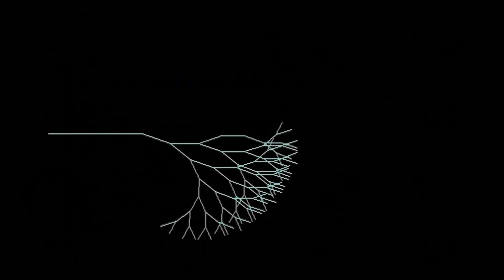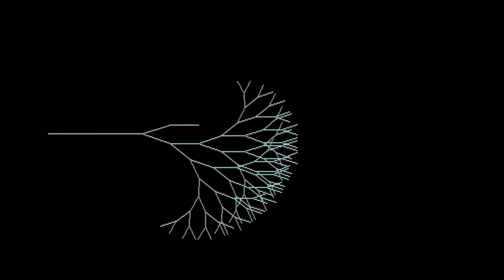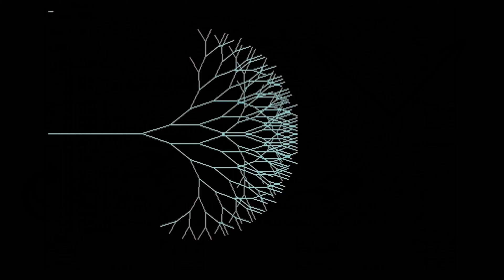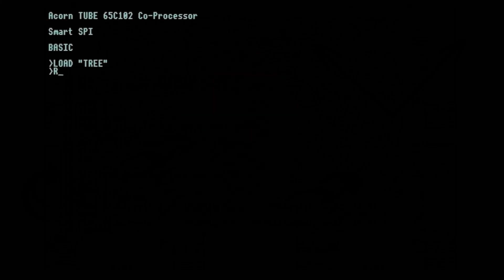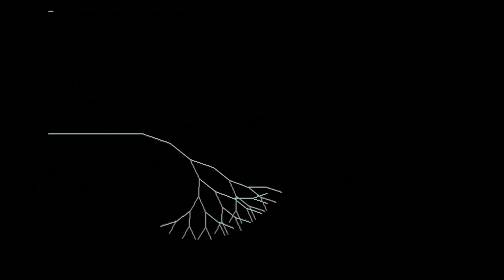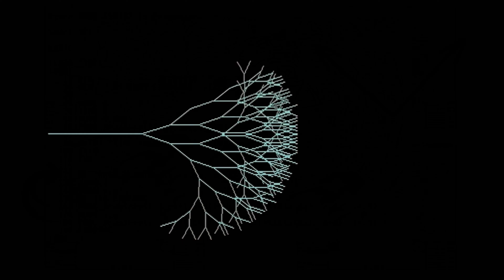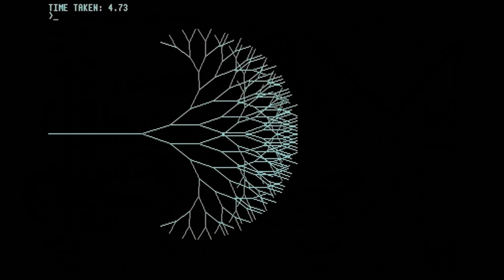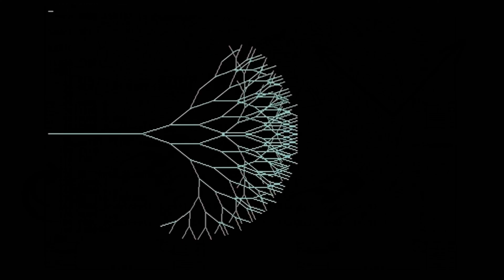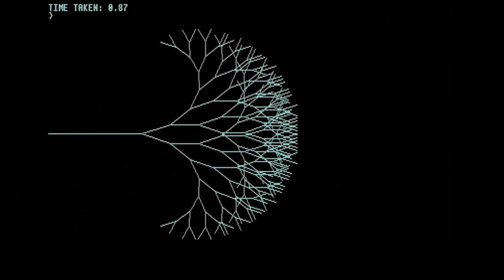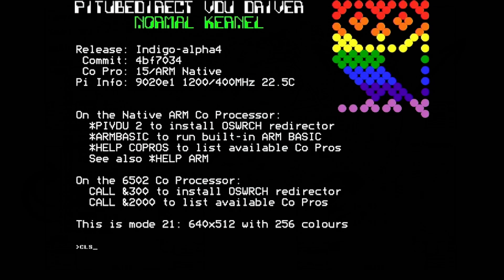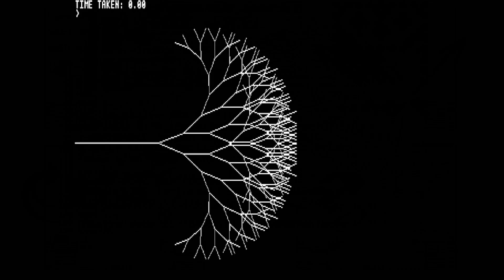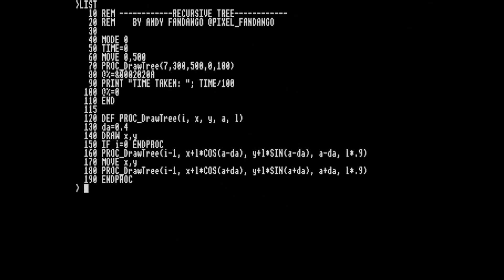On a standard machine we can see the program in action, and it takes 10 seconds to draw a tree 7 branches deep. Using the 4MHz Co-Pro emulator, that comes down to under 5 seconds, and using the Fast 6502, it's less than a second. So what about using the native ARM with its own video? How long do you reckon that'll take? Zero seconds.